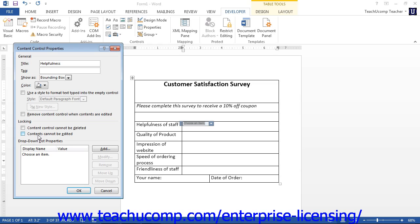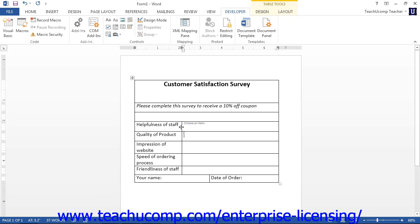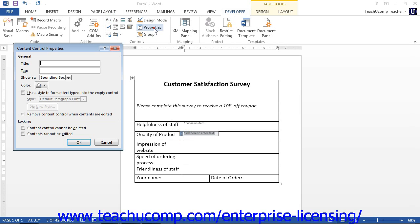Next, you will learn about the type-specific properties you can set for the different types of controls. If you have a Rich Text Control selected, in the Rich Text Properties section you will see the option to remove content control when contents are edited. If you check this checkbox, the control itself will be replaced by the contents that the users entered into the control when it is used in a form. Note that this is also an option in the Plain Text Properties section. In addition, the Allow Carriage Returns or Multiple Paragraphs option is available in the Plain Text Properties section. If checked, this allows for multiple paragraphs to be entered into the plain text control when used in a form.